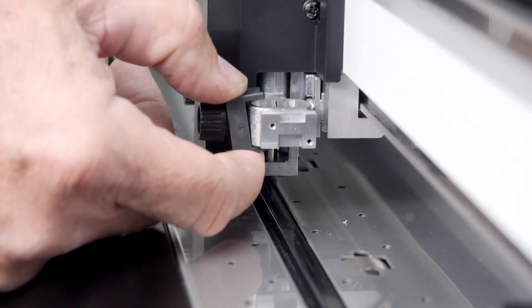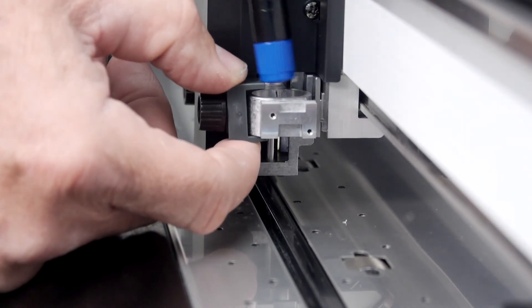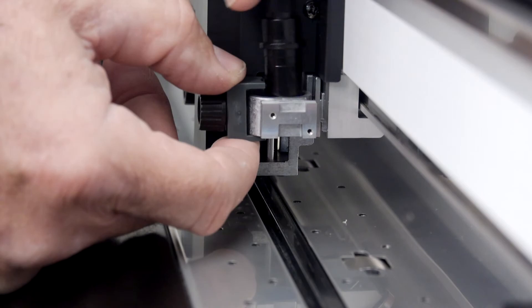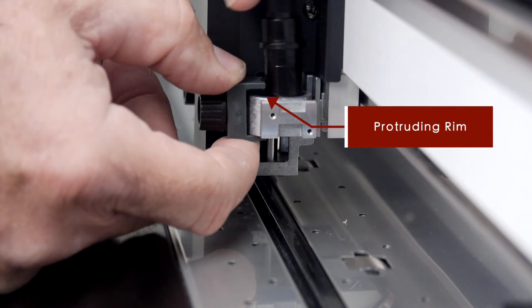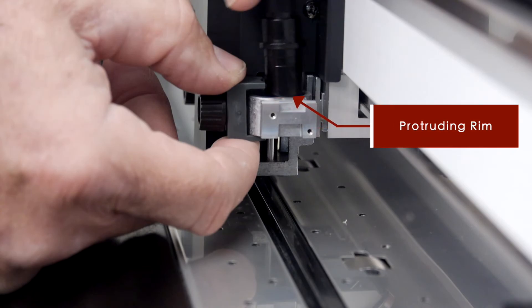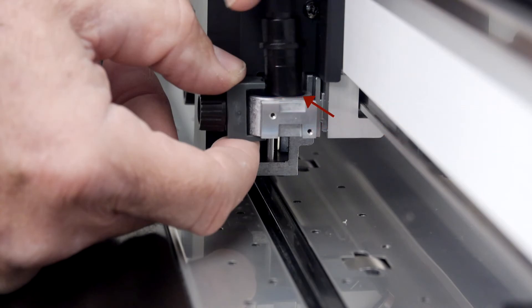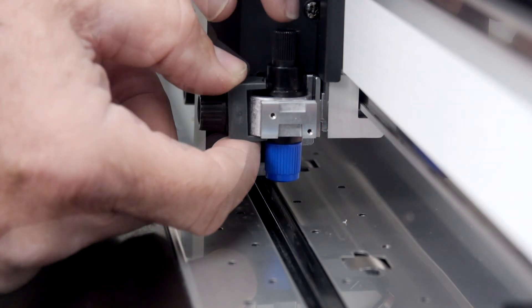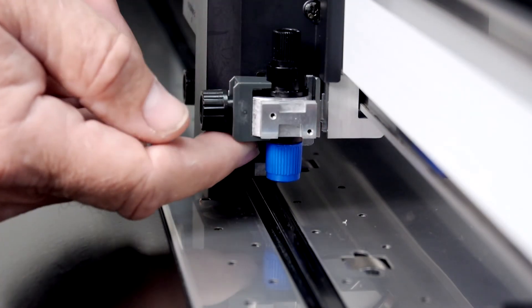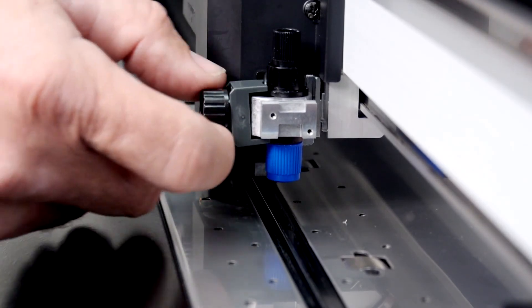Then push the blade holder tool down until the protruding rim on the blade holder is completely seated, allowing the C clamp to fit over the rim.